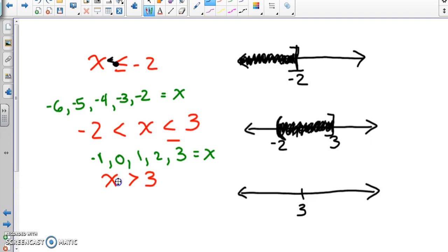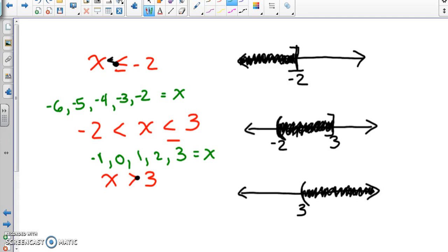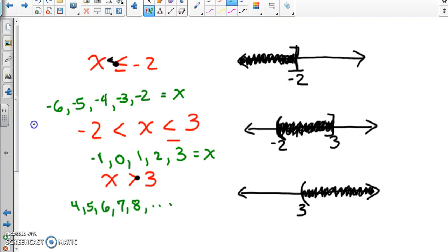For the last one, x > 3: since x is on the left side we shade to the right — everything greater than 3. There's a parenthesis on 3 because it's just a greater-than sign, not equal to. Valid values are 4, 5, 6, 7, 8, and so on forever. Those are the x-values for that equation.